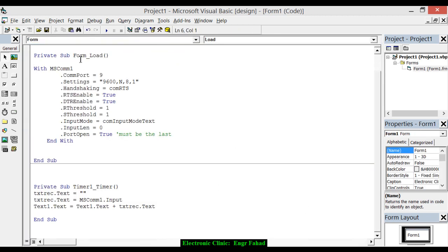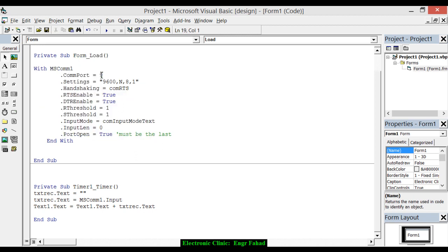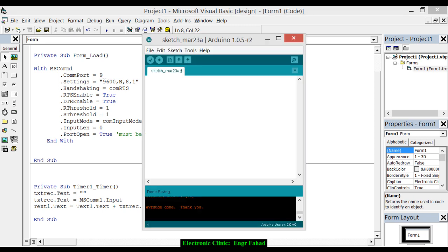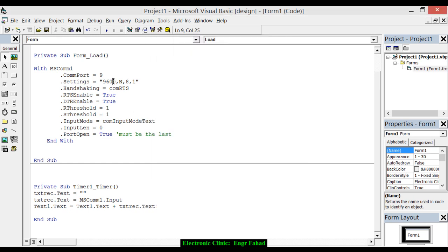In the form load, I have added this code, and this is the port number on which the Arduino is installed. If I connect the Arduino, let me connect. This is the same port on which the Arduino is installed. Now I have connected the Arduino. Let's open the Arduino IDE and check. As you can see, it's COM9, so that's why I've added 9 over here.